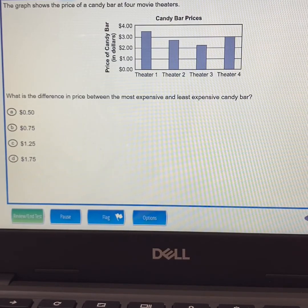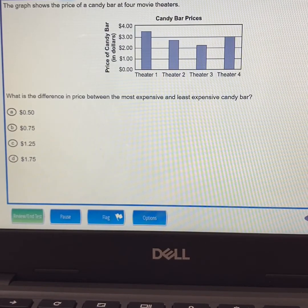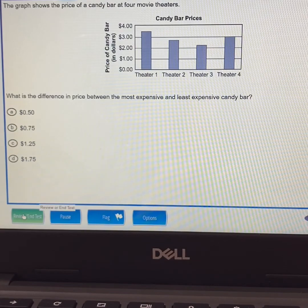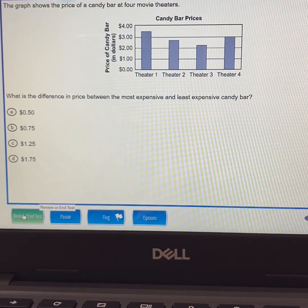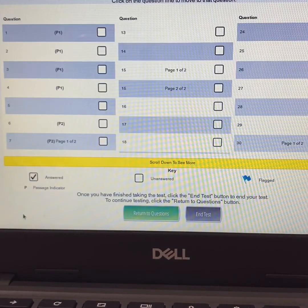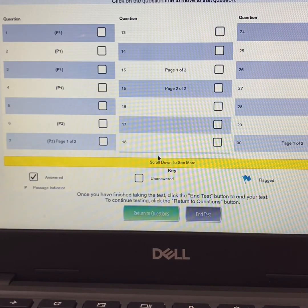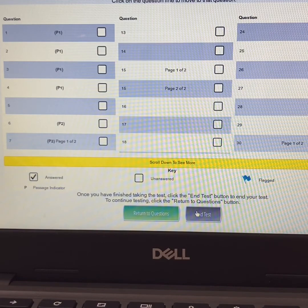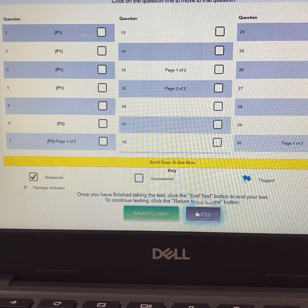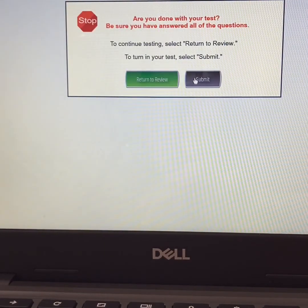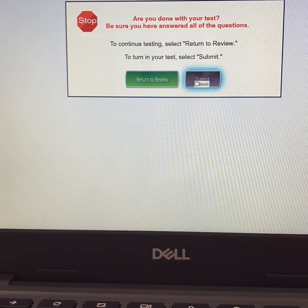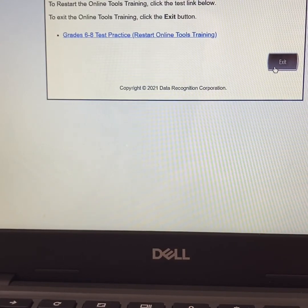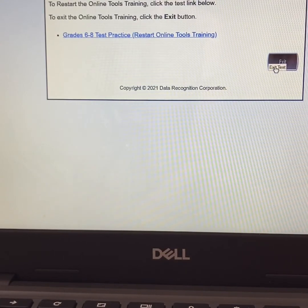Once you are finished practicing using the online tools, click on review and test. Then you will click on end test and submit. Lastly, you will choose exit.